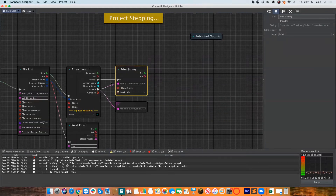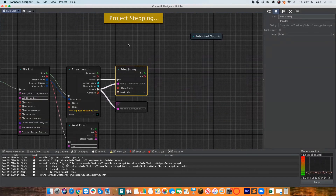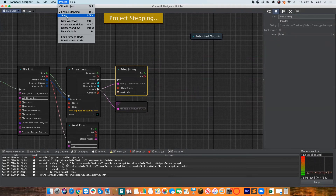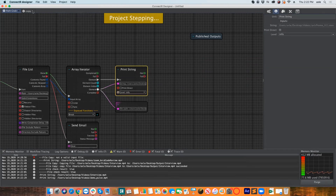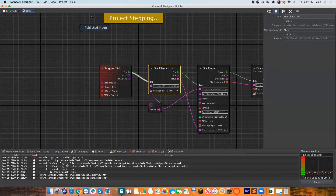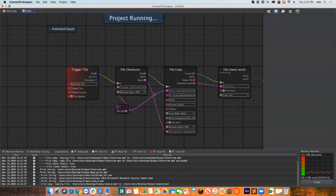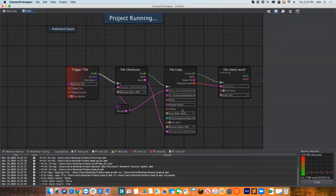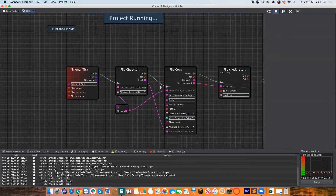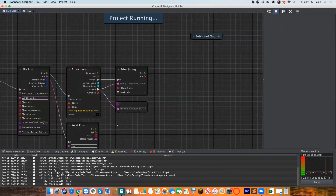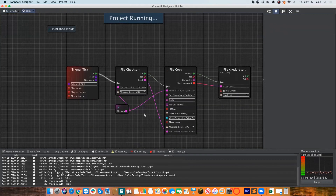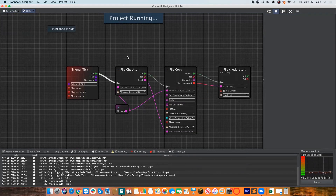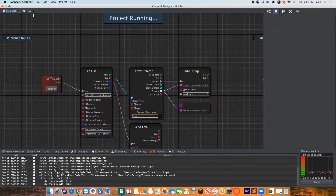I'll stop the step-by-step now so we can see the project running. You'll see the copy happening and the file check results. One result came back false — which was probably because the timing meant the path hadn't been updated yet. As I said, I would typically continue the second workflow directly from the first rather than having this split, but this is basically how Connector works.